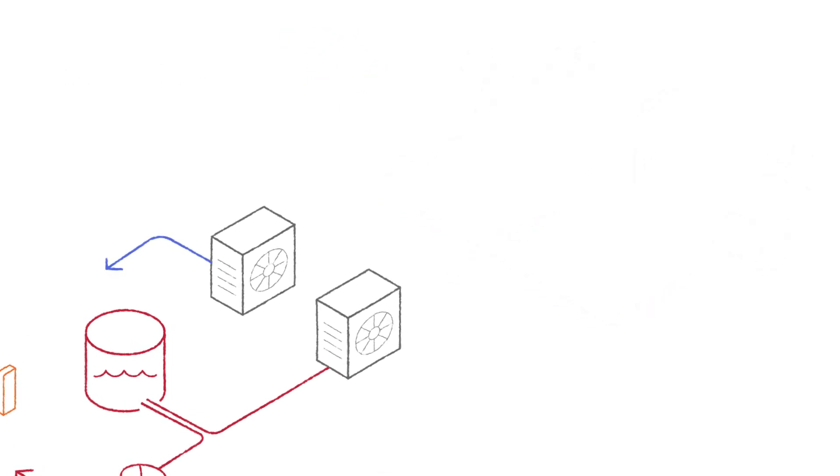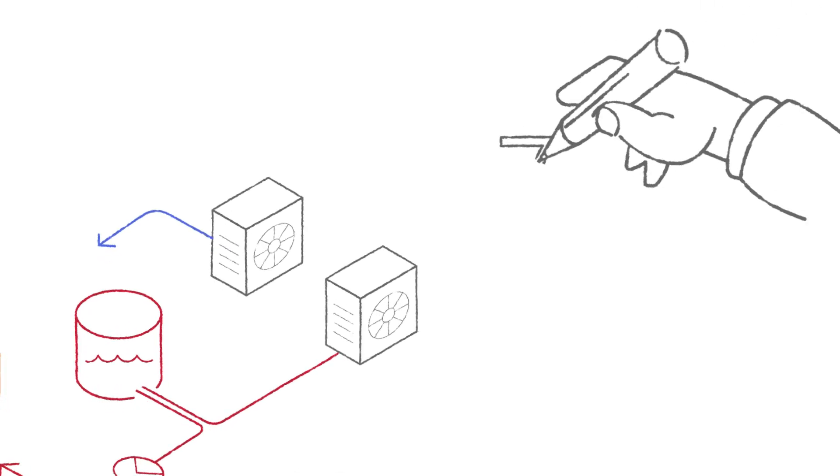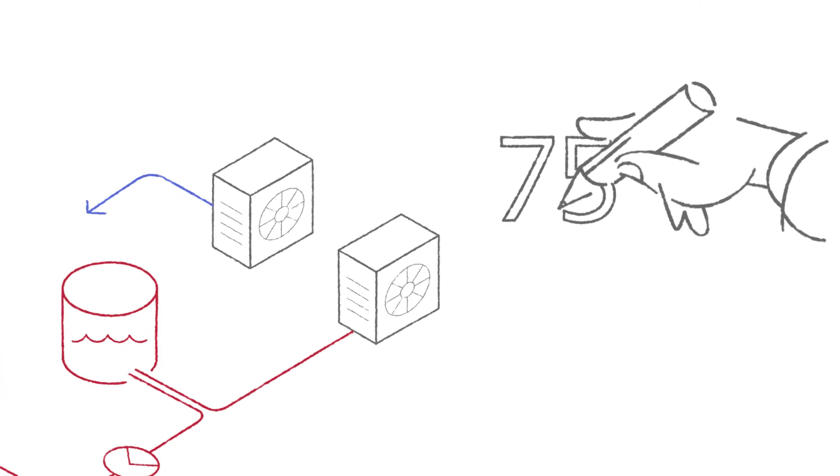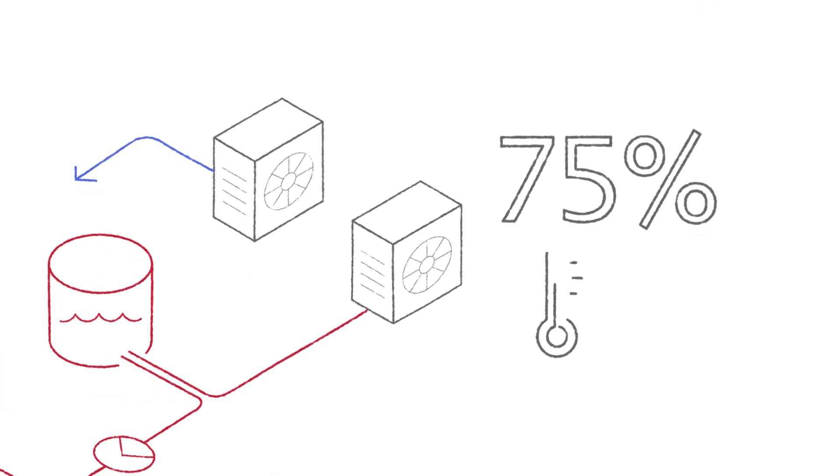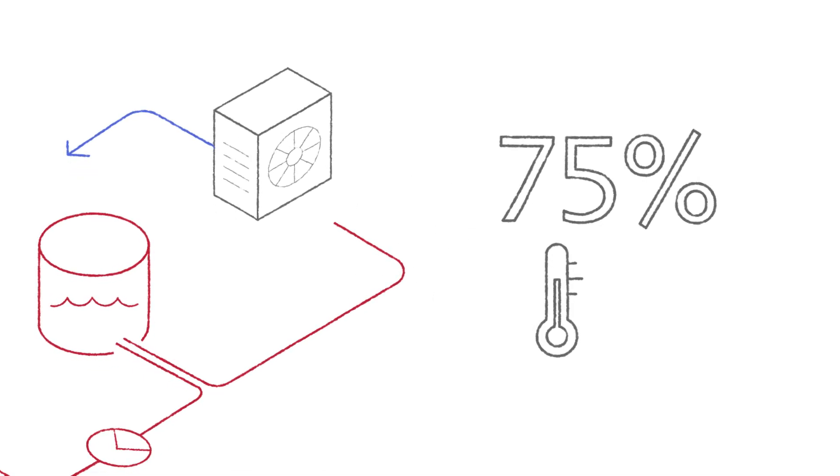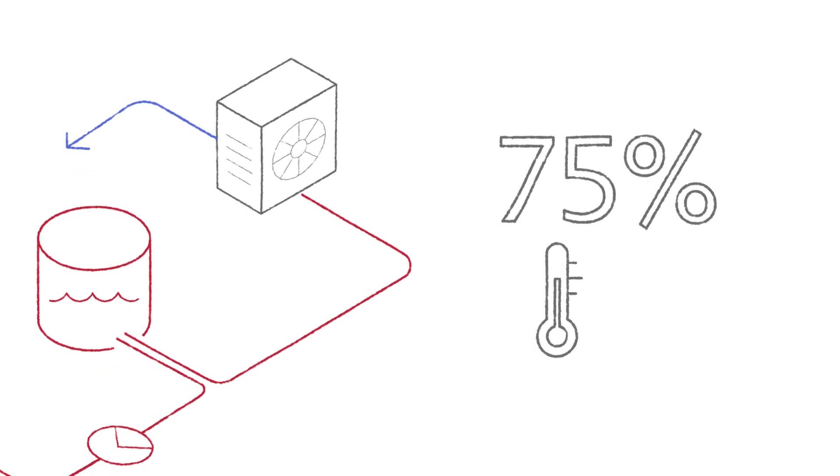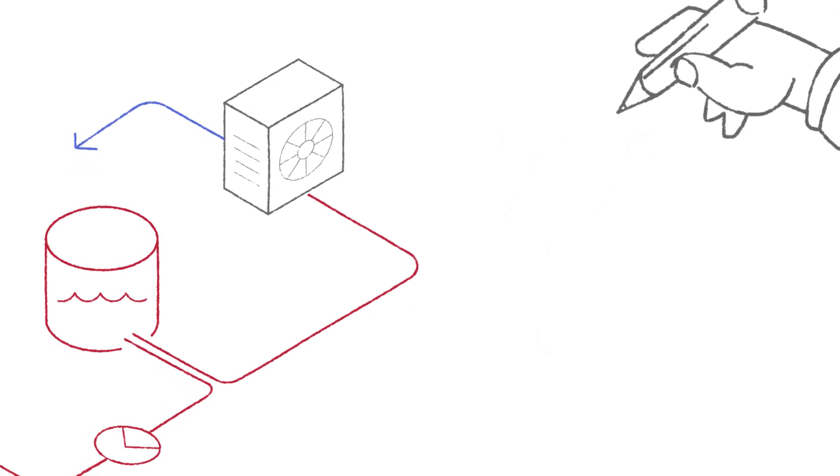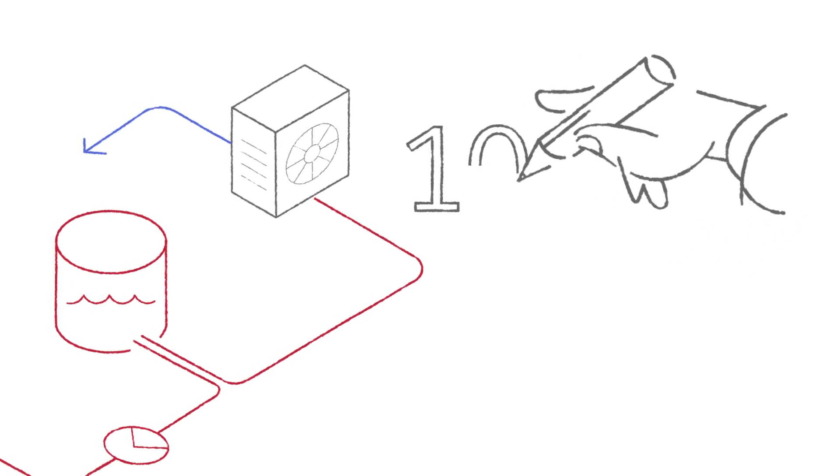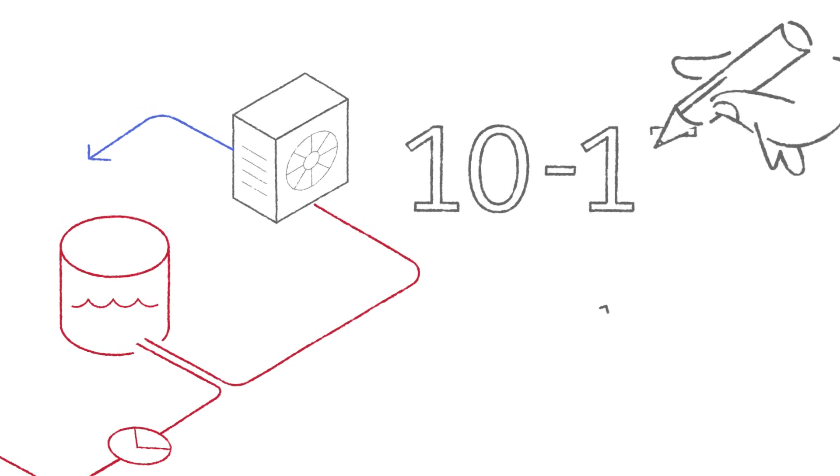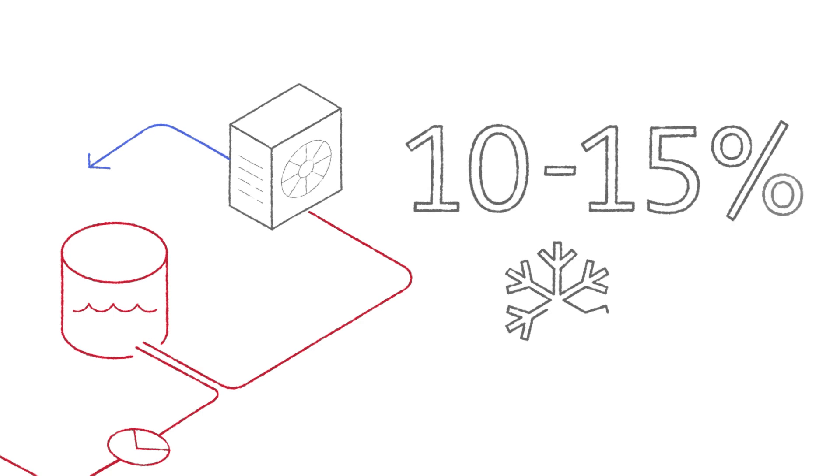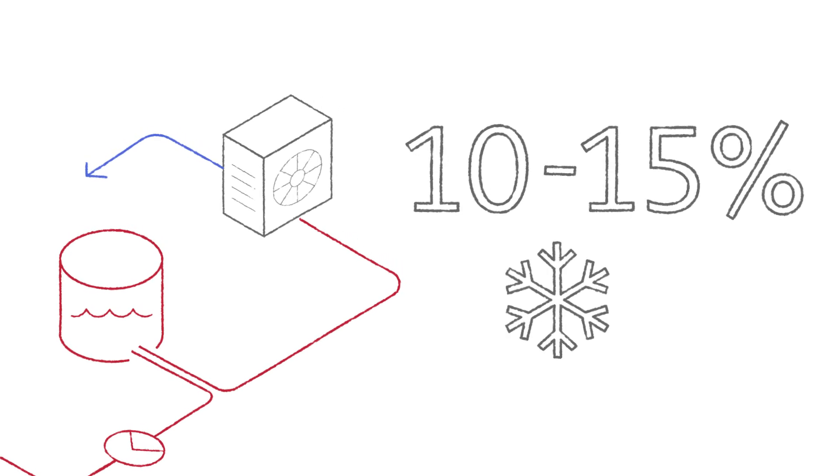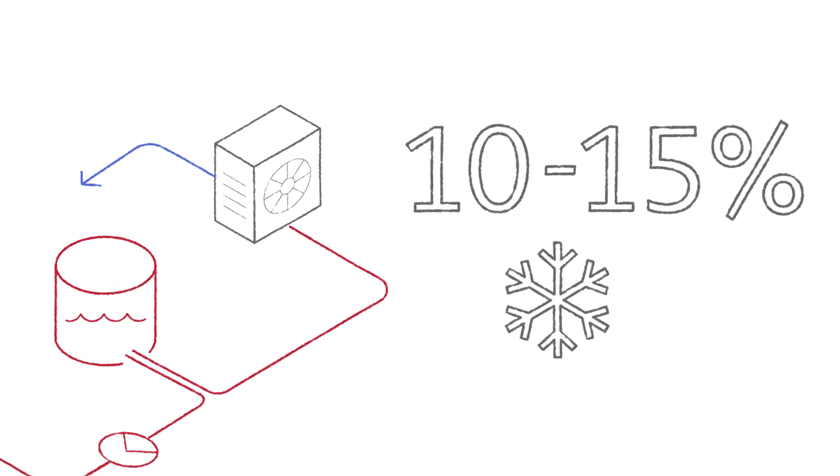By replacing electrical heaters with heat pumps, energy consumption can be reduced by up to 75% and even more if heat recovery systems are implemented. In addition, the energy consumption of cooling applications can often be reduced by 10 to 15% by increasing cooling water temperature just a few degrees.